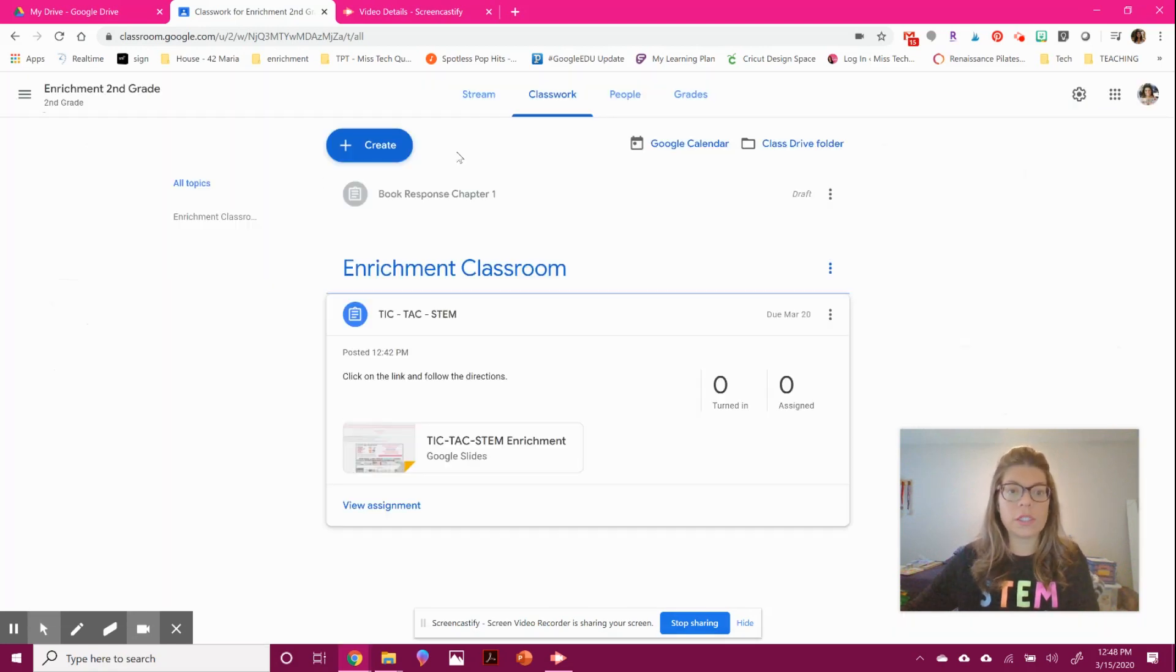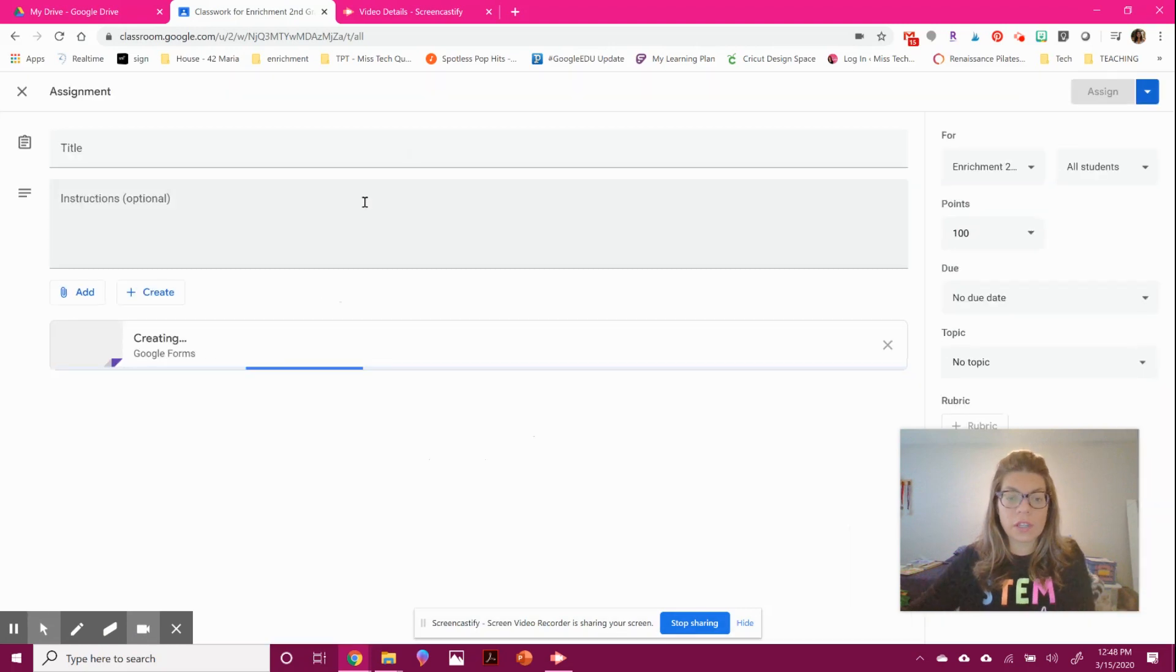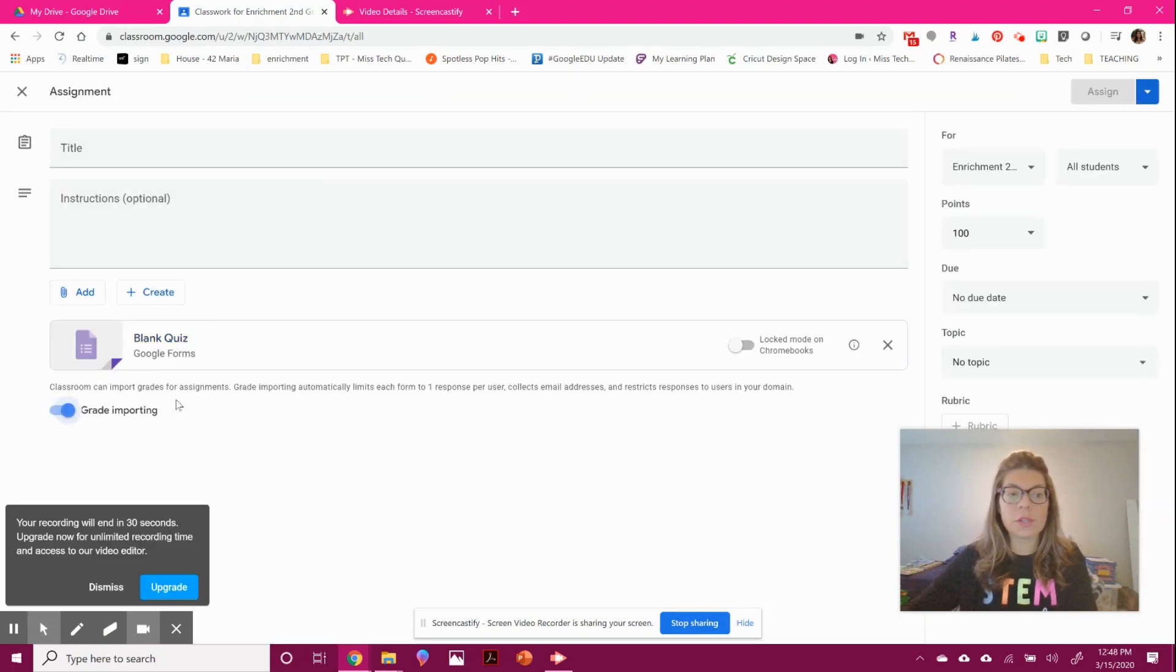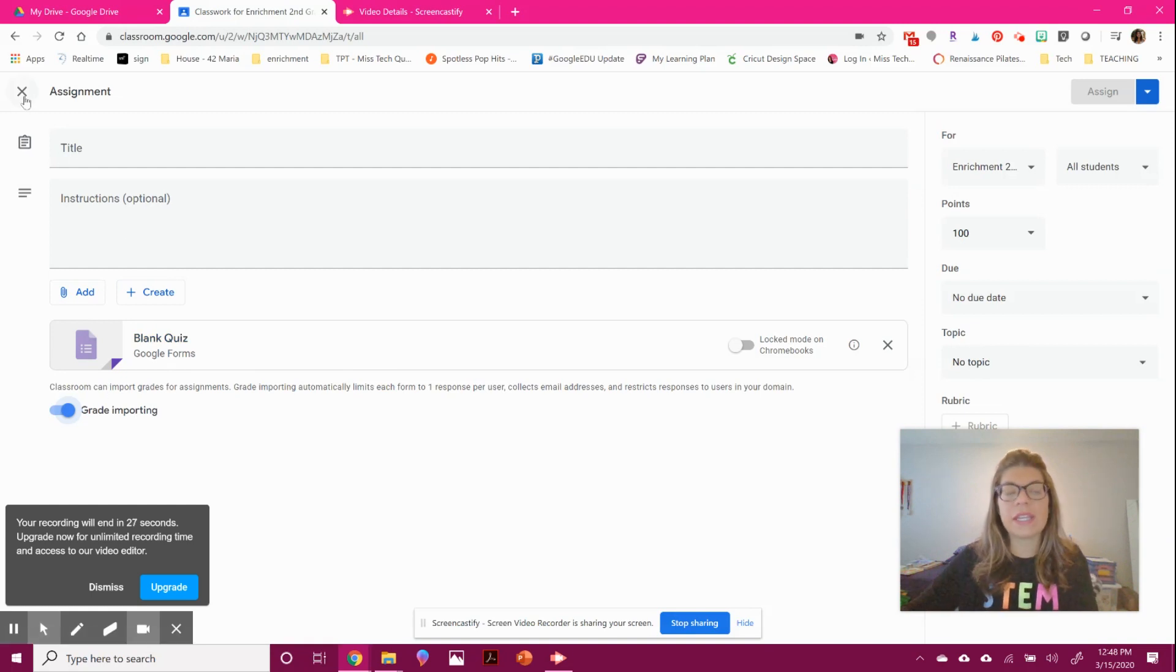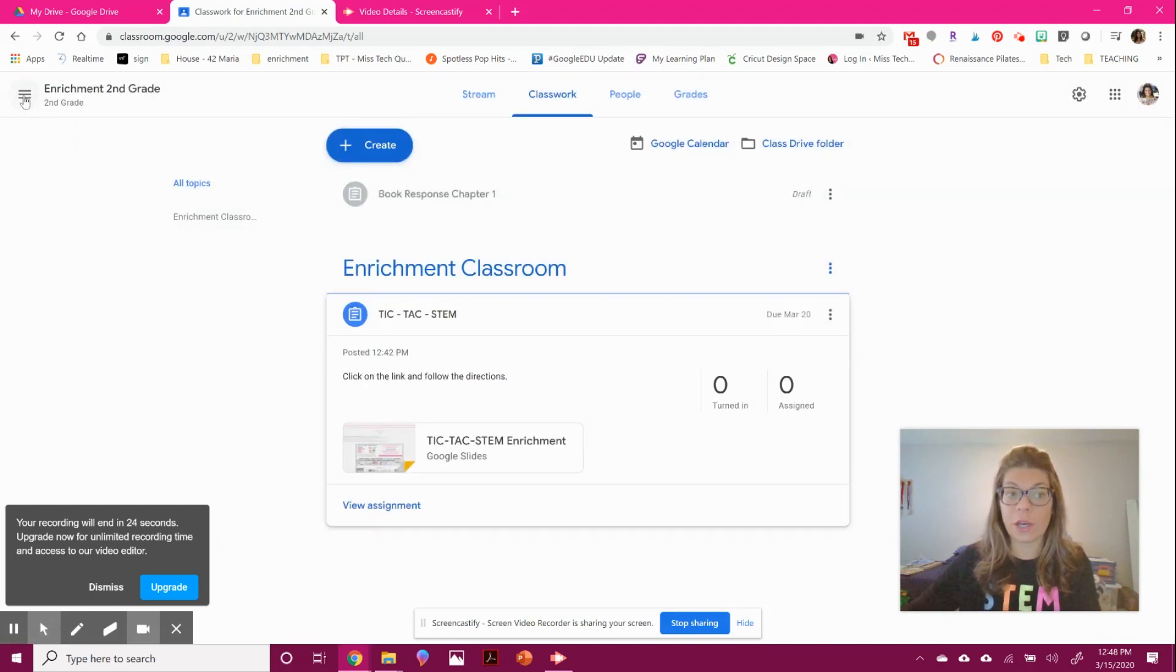If you want to do a digital quiz, you can come here and create a quiz assignment. You'll use Google Forms to make your quiz, but it's not scary. I'll show you in another video.